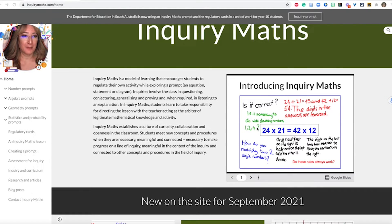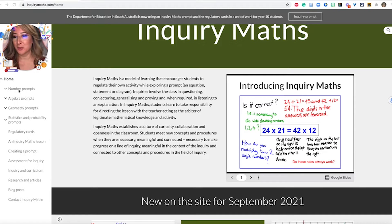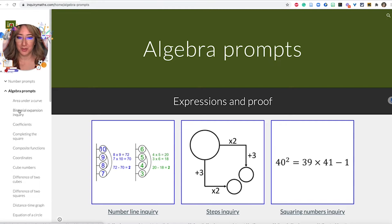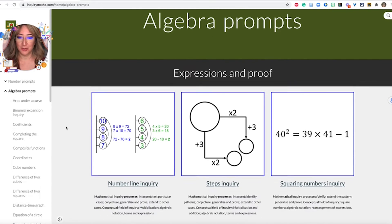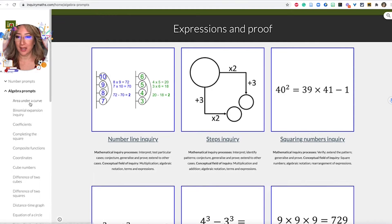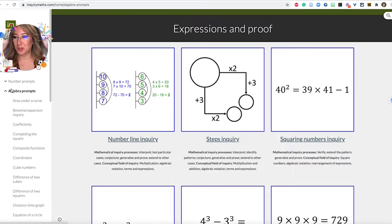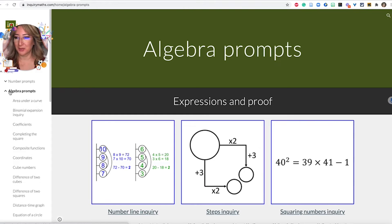He explains how to introduce a prompt, and you can see here he's got number prompts, algebra prompts, geometry prompts. I'm just clicking in here — some algebra prompts — absolutely really rich, deep conceptual understandings that come from the discussions when students are given these types of prompts.